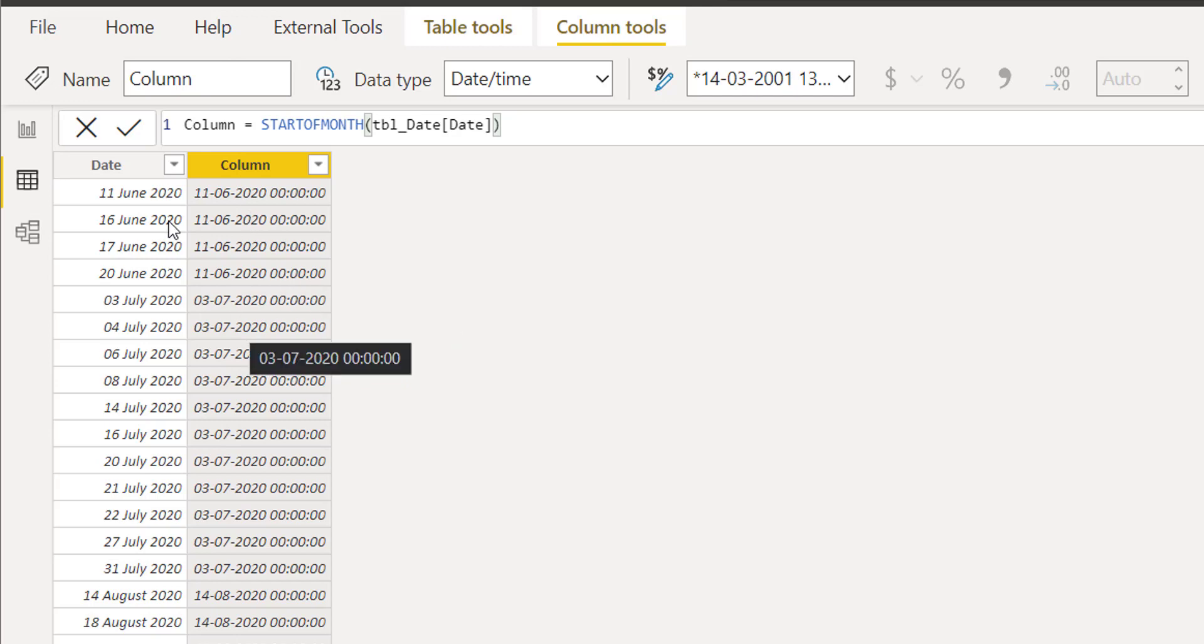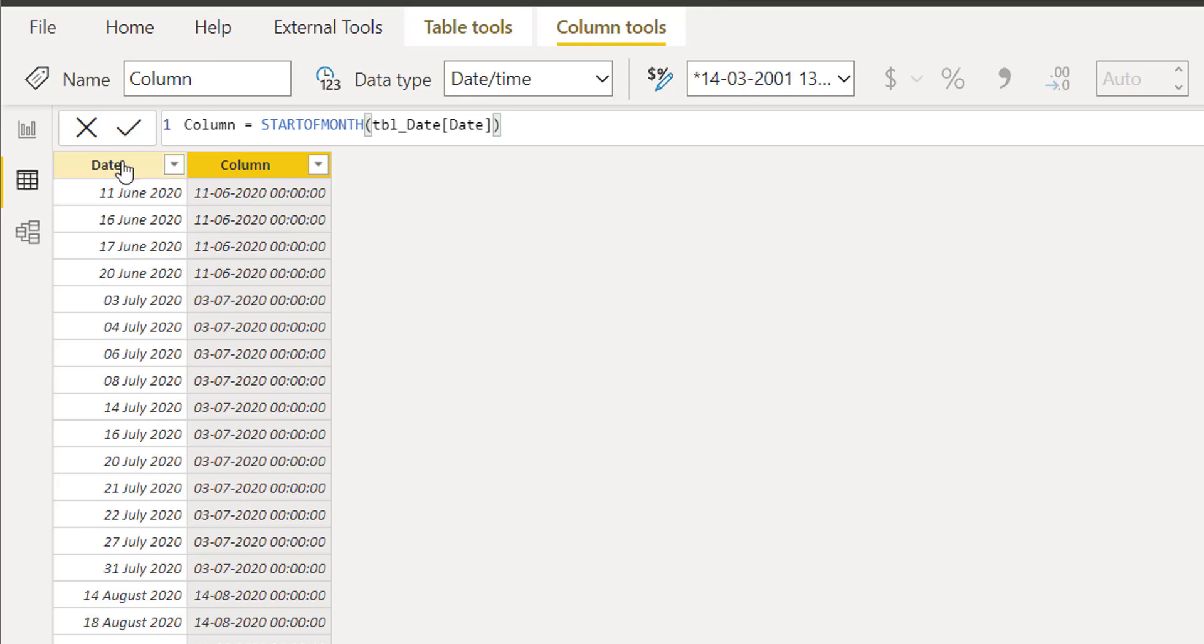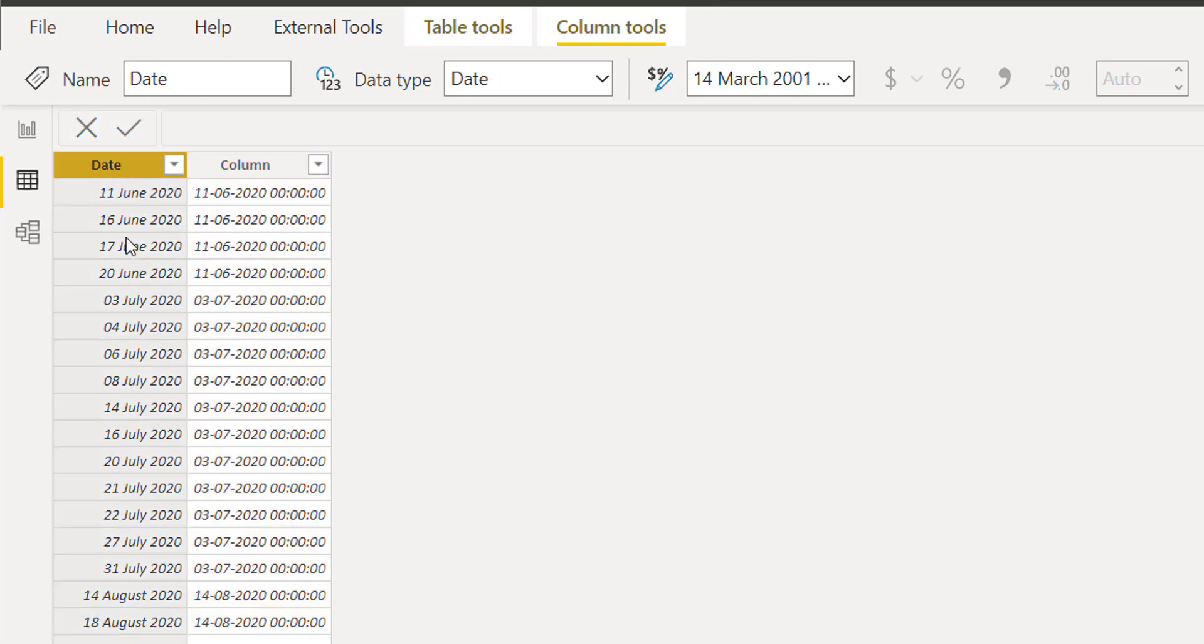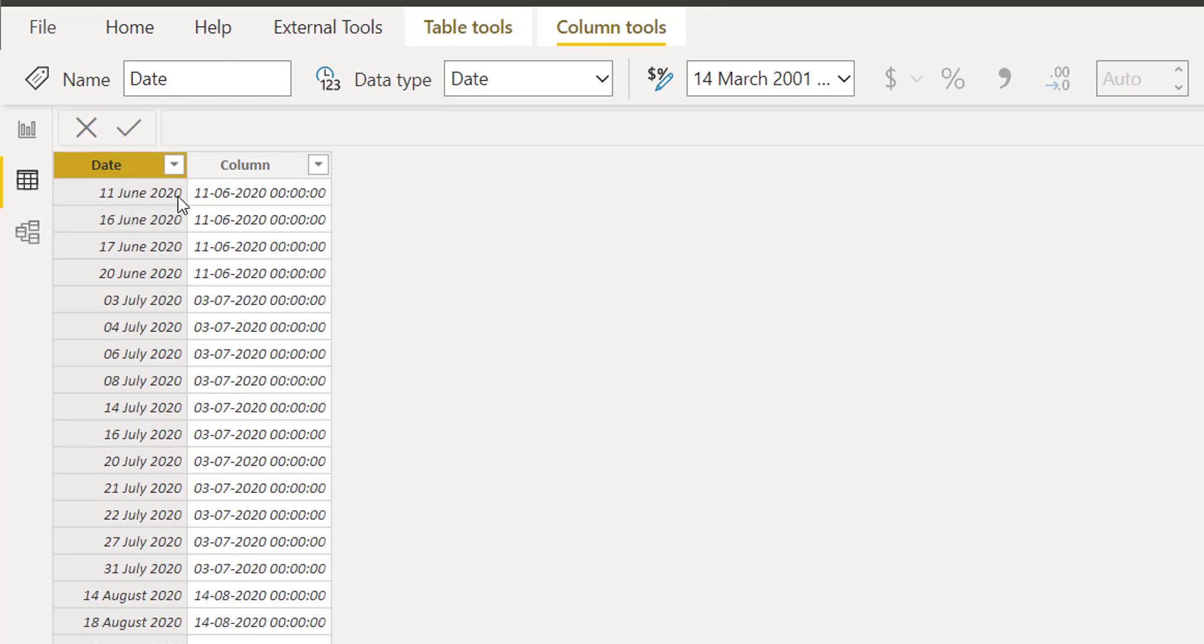As you can see in our example, in the date column, 11th June was the first day in this month and this year.